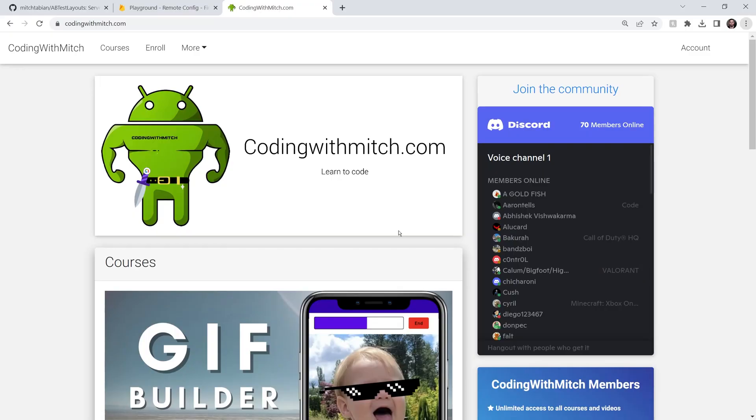Hopefully it was helpful. The code will be down below in the description of the video. And before you go, no Coding with Mitch video would be complete without me advertising my courses. If you want to learn more about Android development, I have many courses on my website — head on over to codingwithmitch.com.